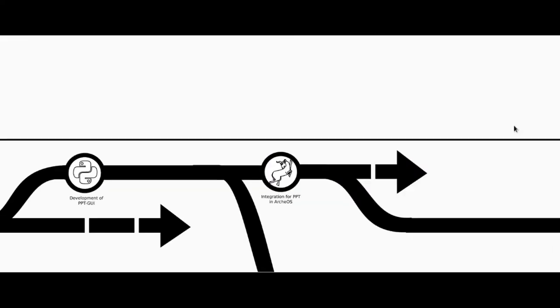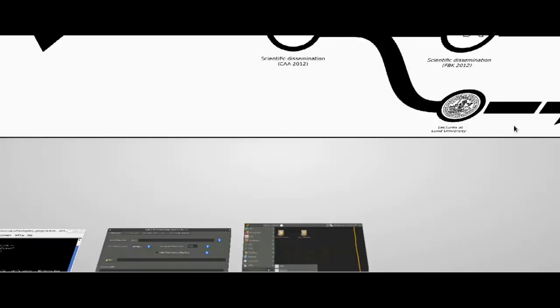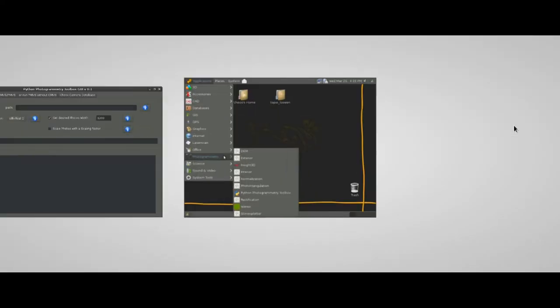After some new tests, we decided to integrate PPT and PPT-GUI into ArcheOS, the free GNU Linux system developed for archaeological aims, which Artin releases under GPL license. In this way, archaeologists could count on a complete system which could be used out of the box.